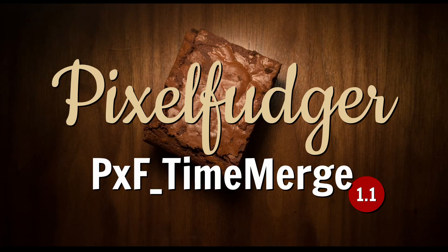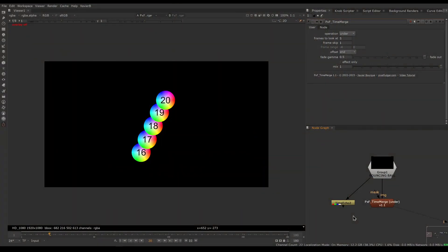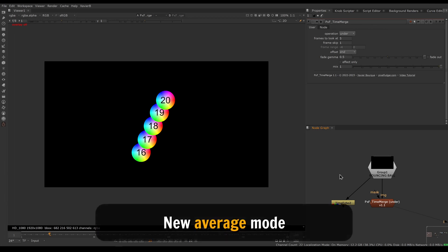Welcome to this overview of PXF Time Merge version 1.1. Before we get into a full setup from scratch, let's look at the new features available in version 1.1. The first new feature we have is under the operation knob.